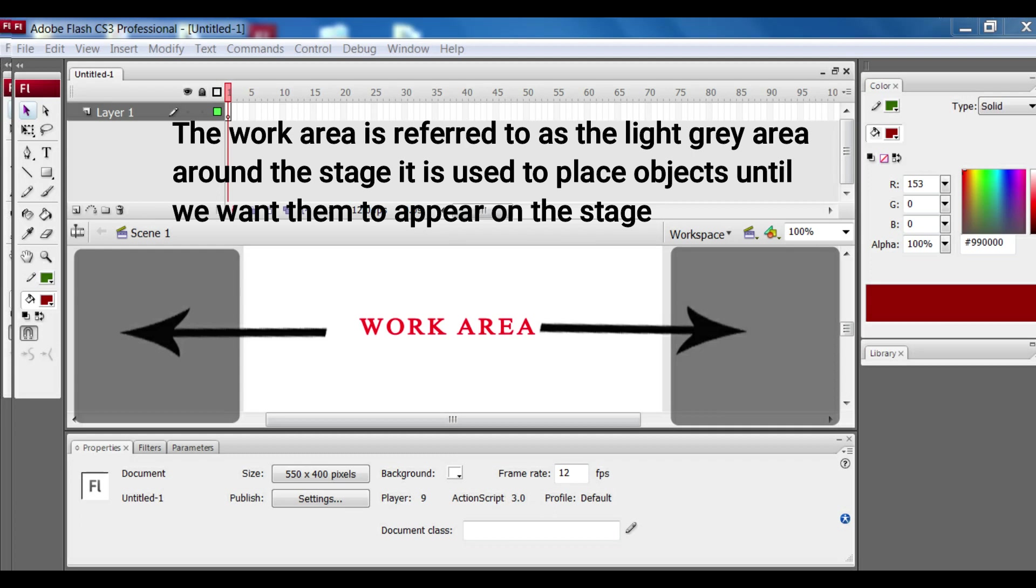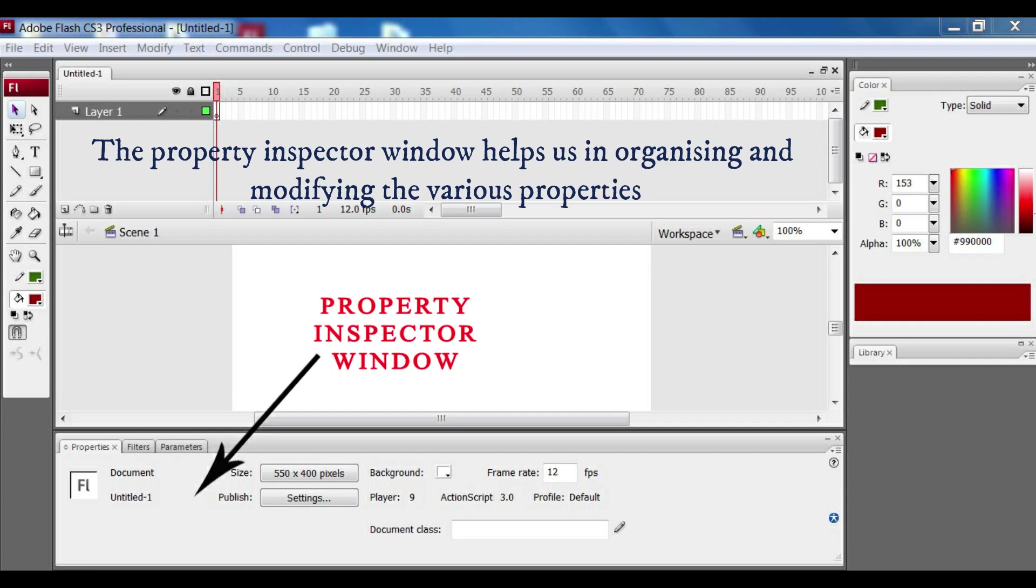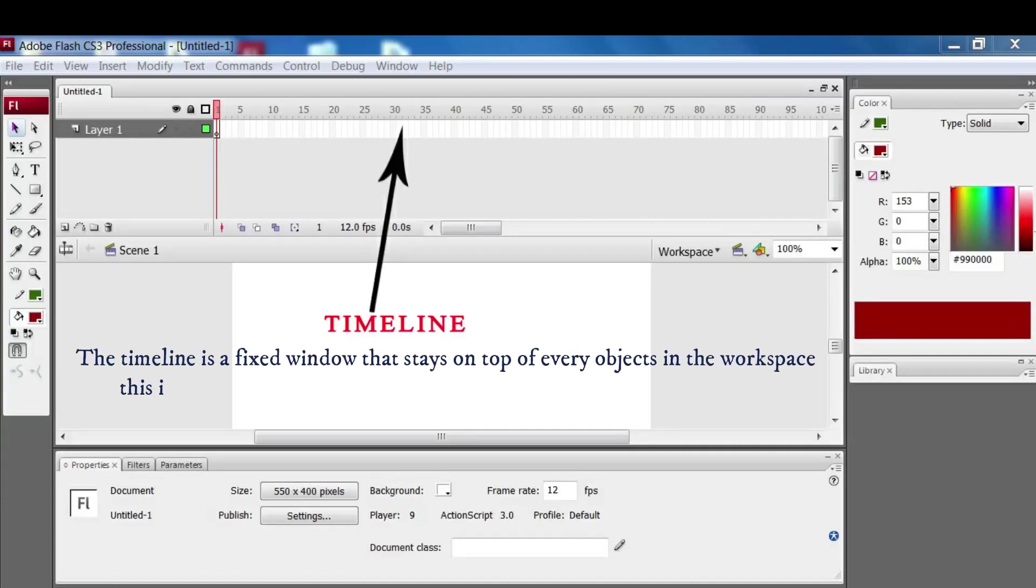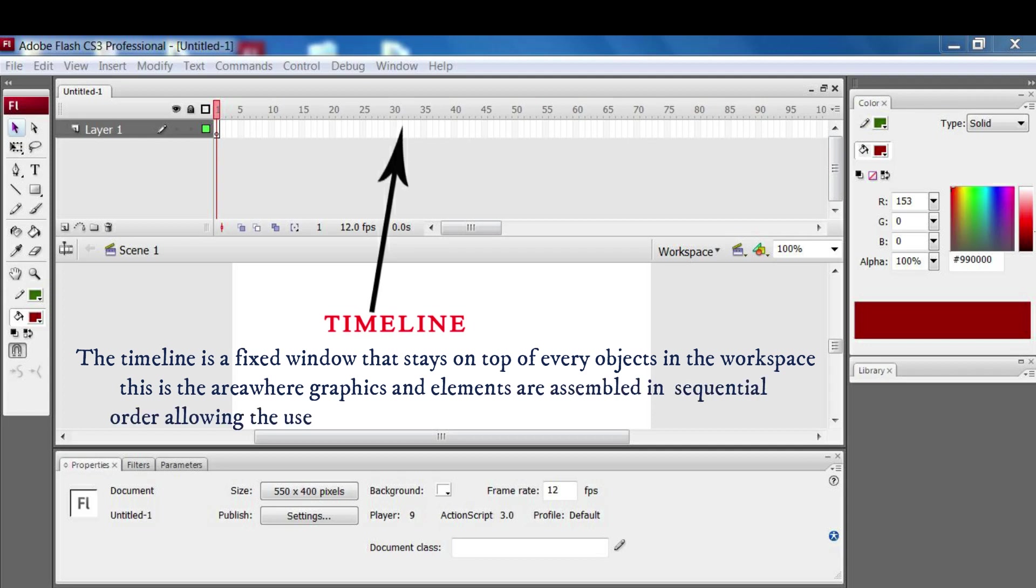We use it to place the objects that we require in our drawing or our movies that we want to appear on the stage. The property inspector window helps us to organize and modify the various properties of the object. The next is the timeline. The timeline is a fixed window that stays on top of every objects in the workspace.